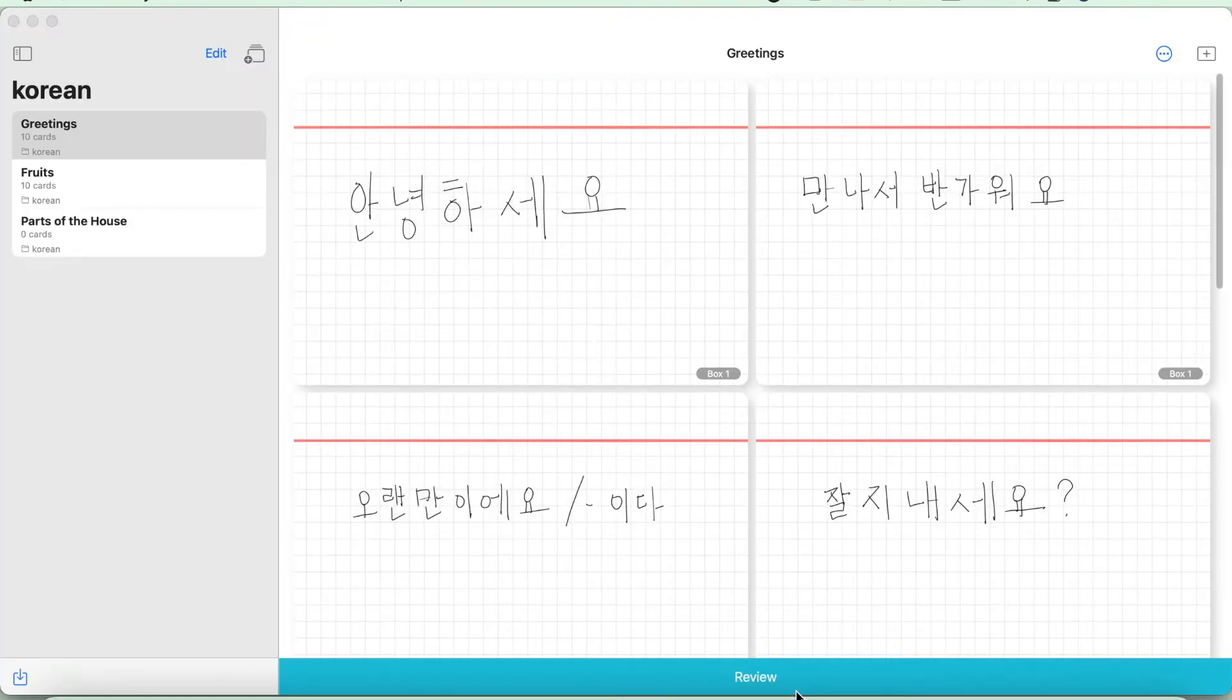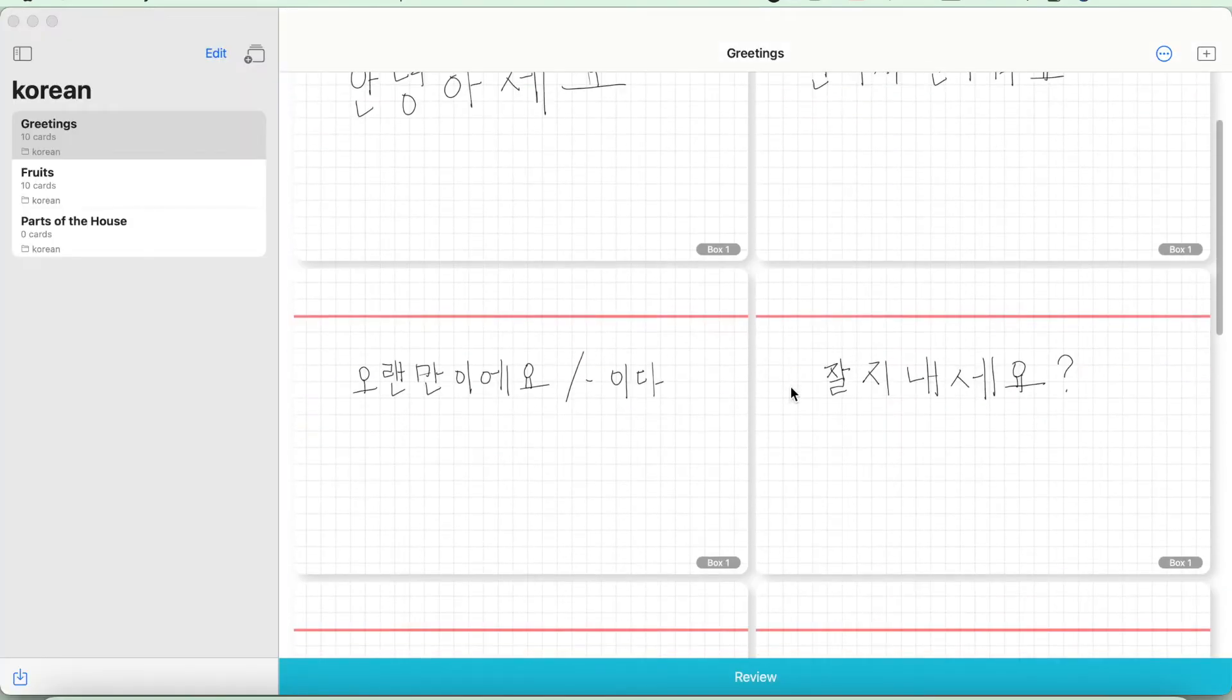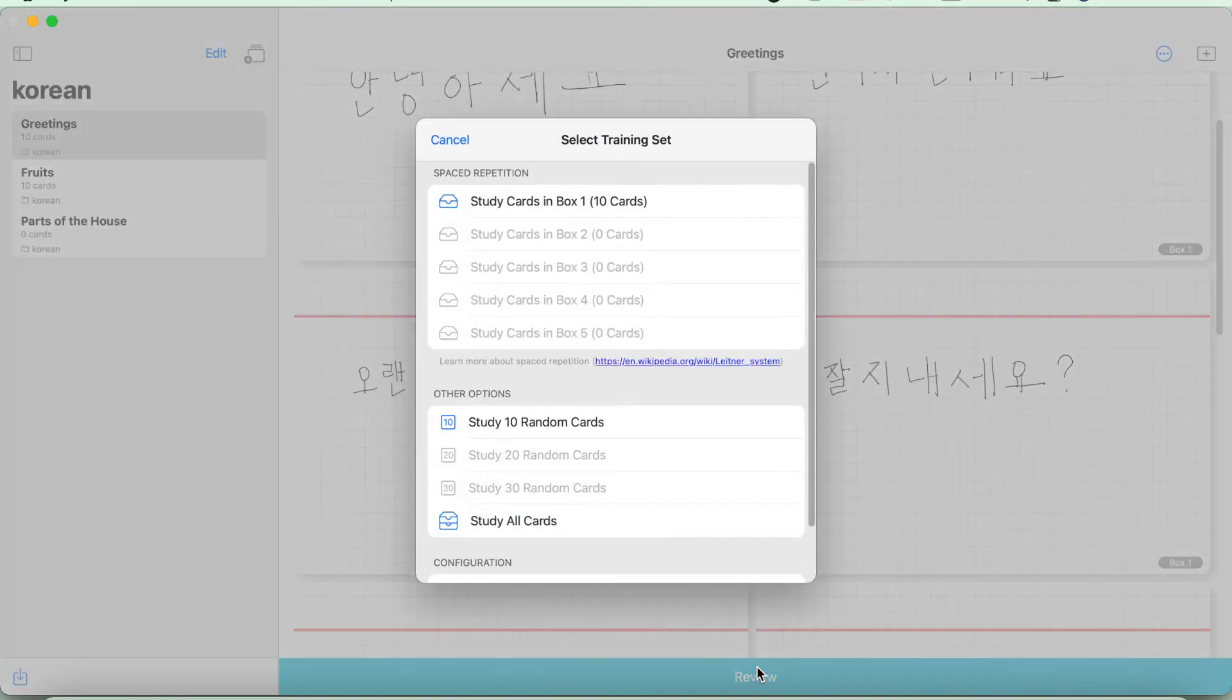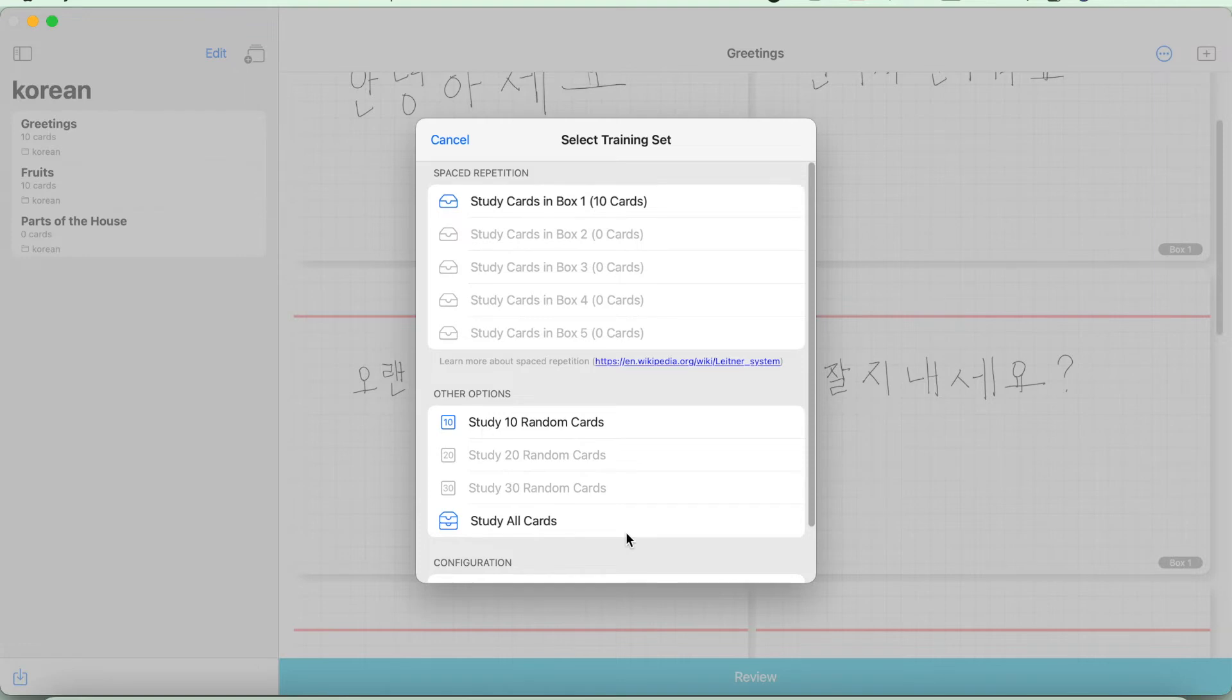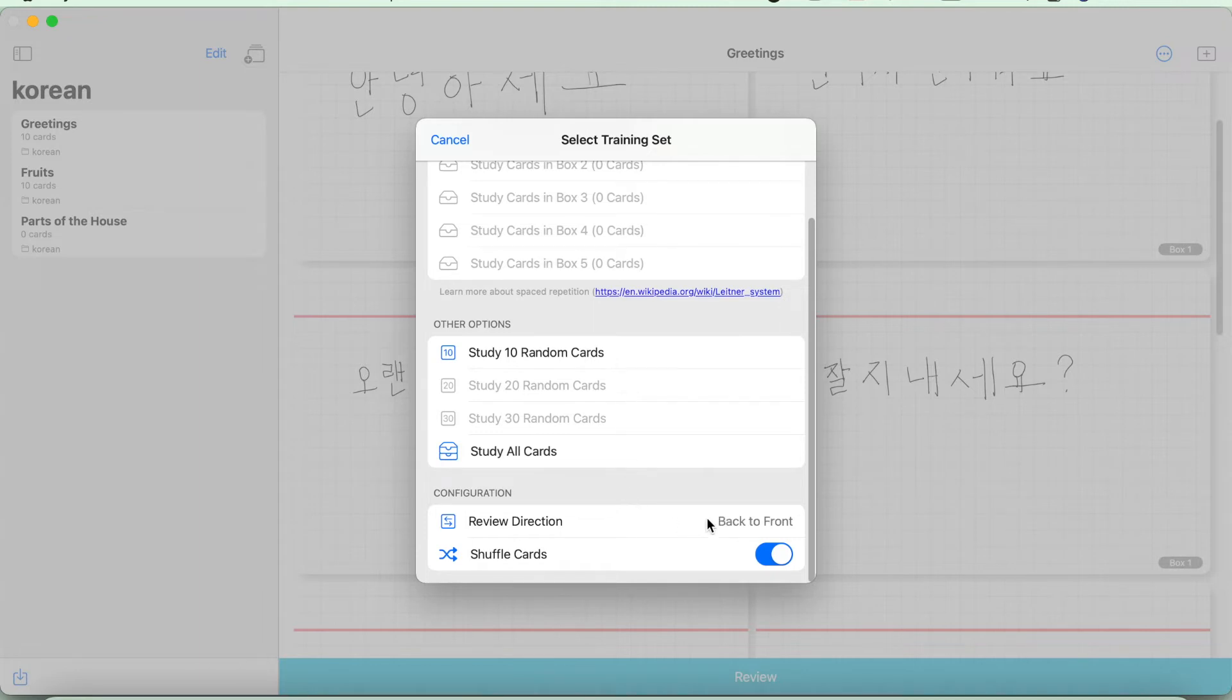So now it's time to review all the flashcards we made. Just click the review button down here. So later on, I'll be explaining how the spaced repetition works. So let's go over with the other options first. You can study 10 random cards, 20 or 30 cards, or even study them all if you want to. There's also an option for the review direction of your cards. It can be from front to back, back to front, or both directions. And lastly, you can enable the shuffle cards.